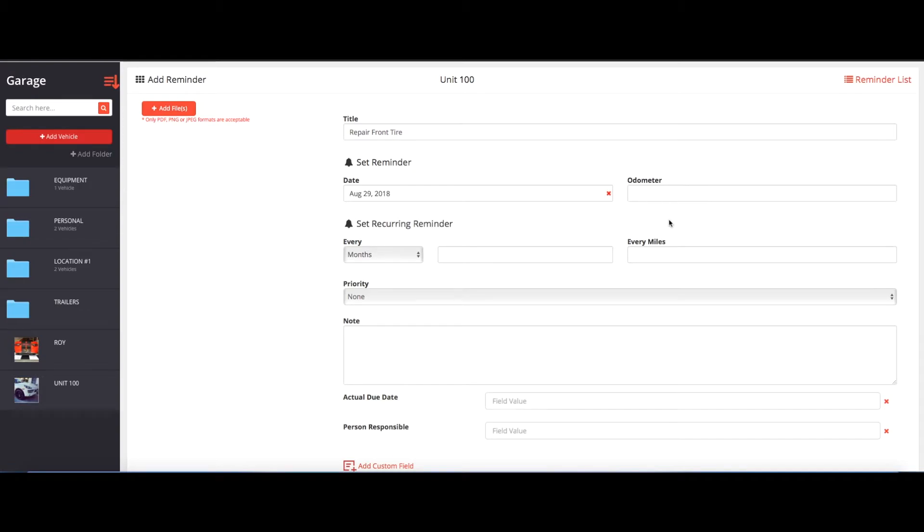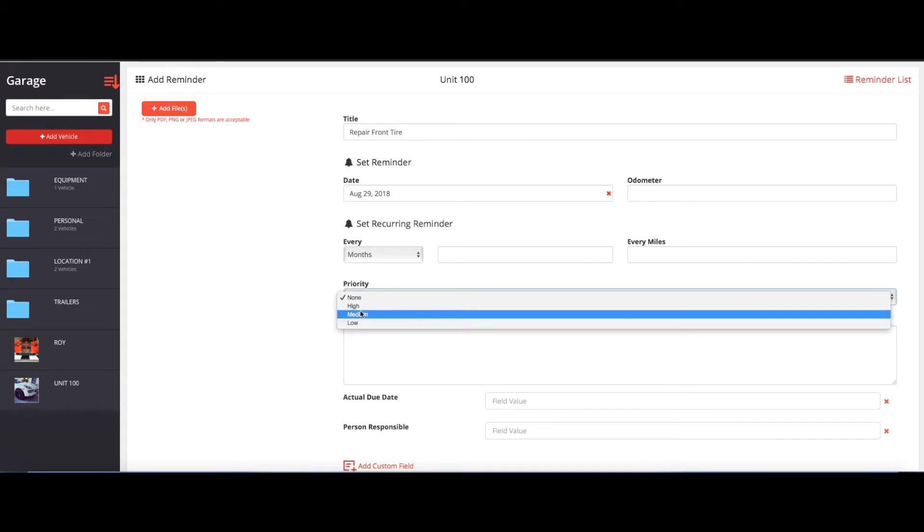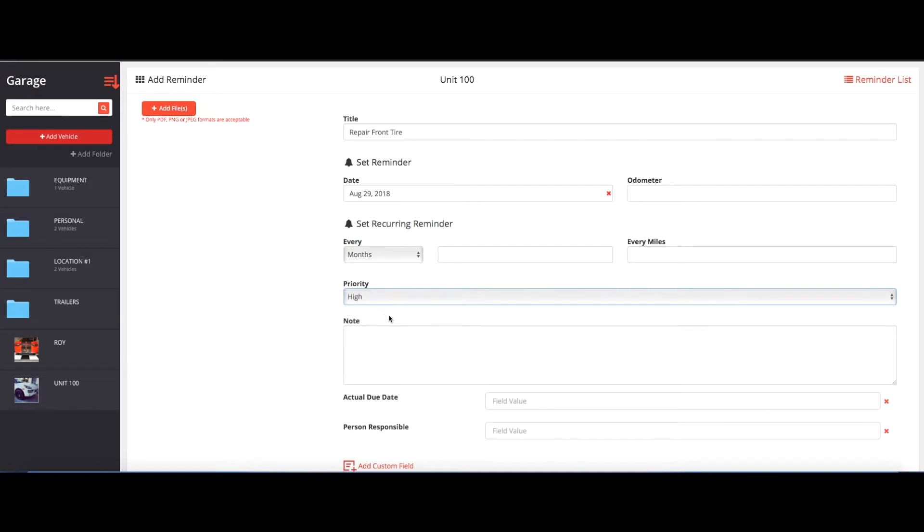And then you want to leave all the other fields blank. Then you can set a priority level like high, medium, or low. And then you can also put any notes here that this needs to be done ASAP or whatever you want to put in the notes.